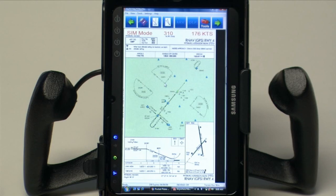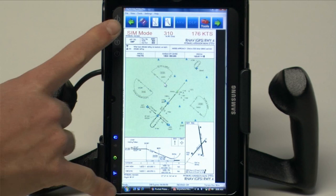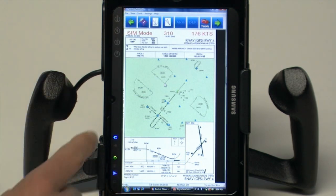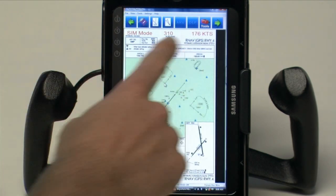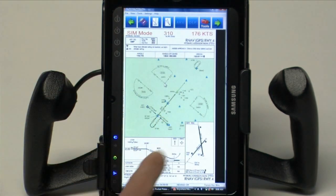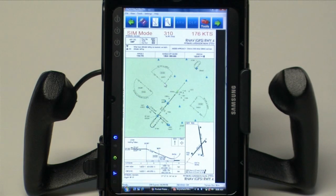When we first open up the program, the plate comes up in a fit to height presentation. Here you can see the briefing strip, of course, and the plan view and the profile view of the plate.